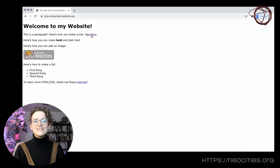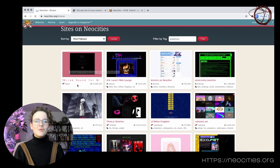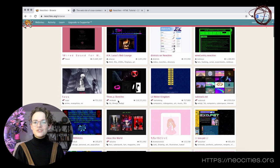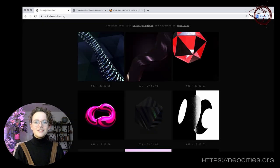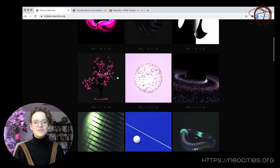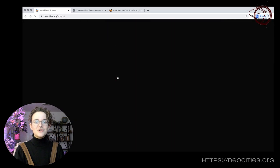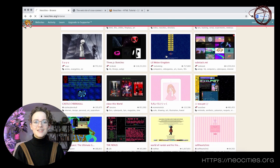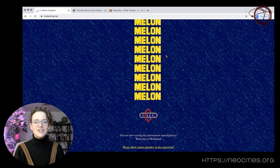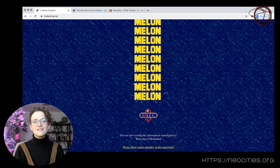NeoCities is somewhere between a web host, a social network, and a site builder. It hosts over 300,000 websites, which range from personal portfolios to games, diaries, and strange little art sites.